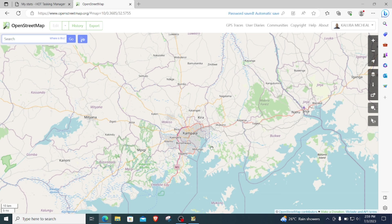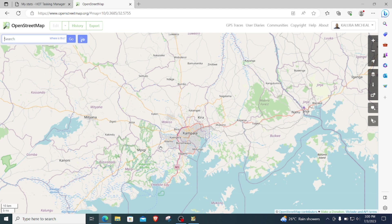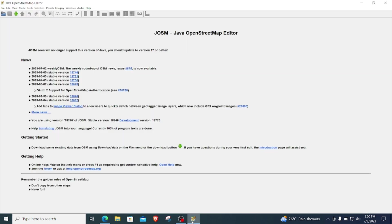So next I'll open my JOSM. If you don't have a JOSM installer on your PC, we have a video tutorial on OpenStreetMap Uganda YouTube channel. You can check it out and have your JOSM installed.